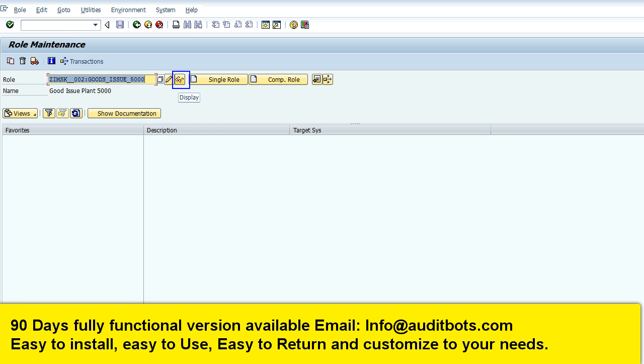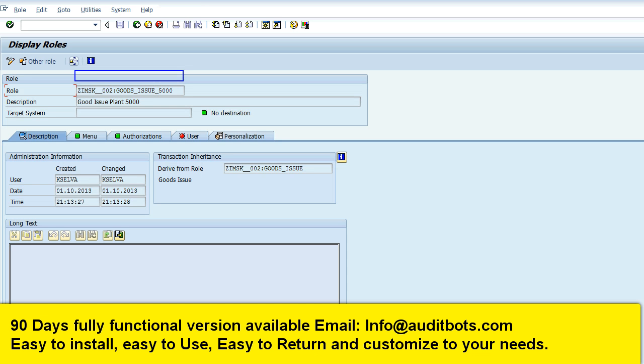We are in transaction pfcg and we are going to look at the new role created. The new SAP child role is created.